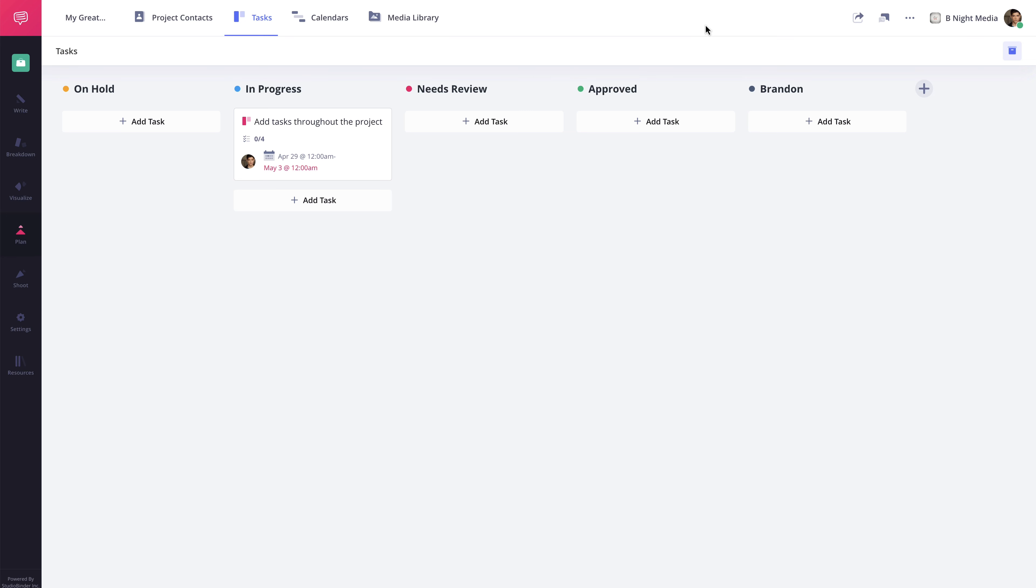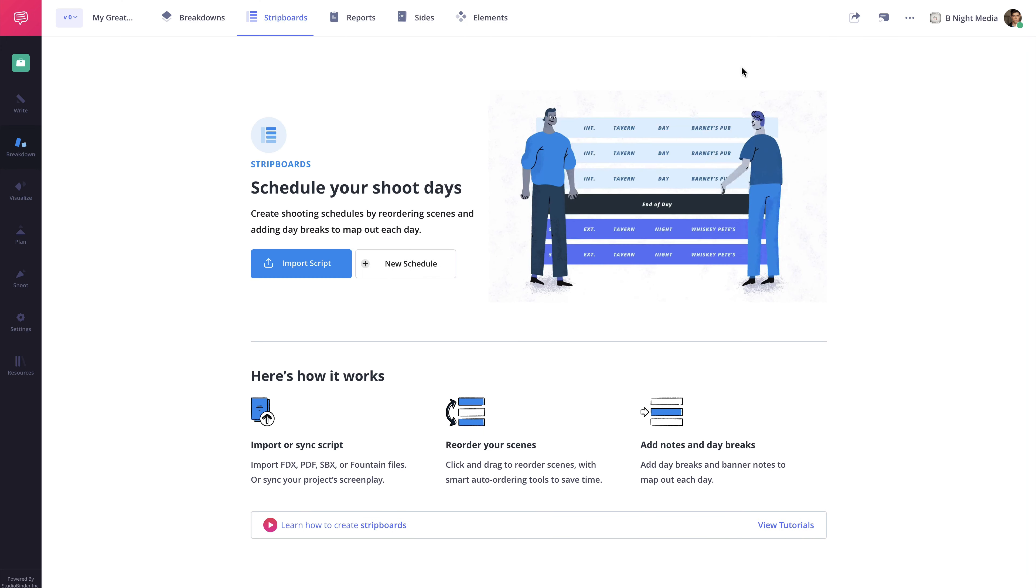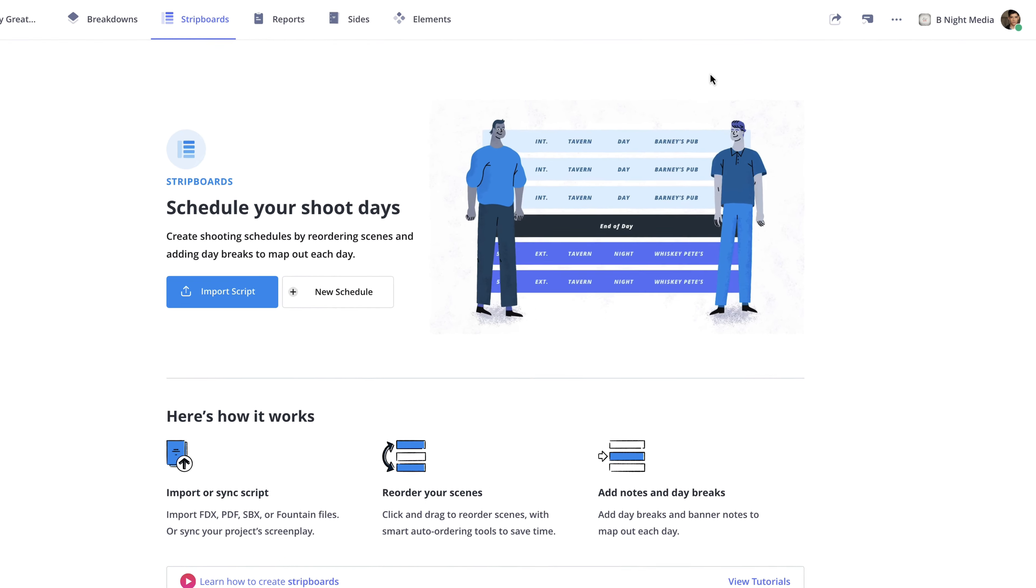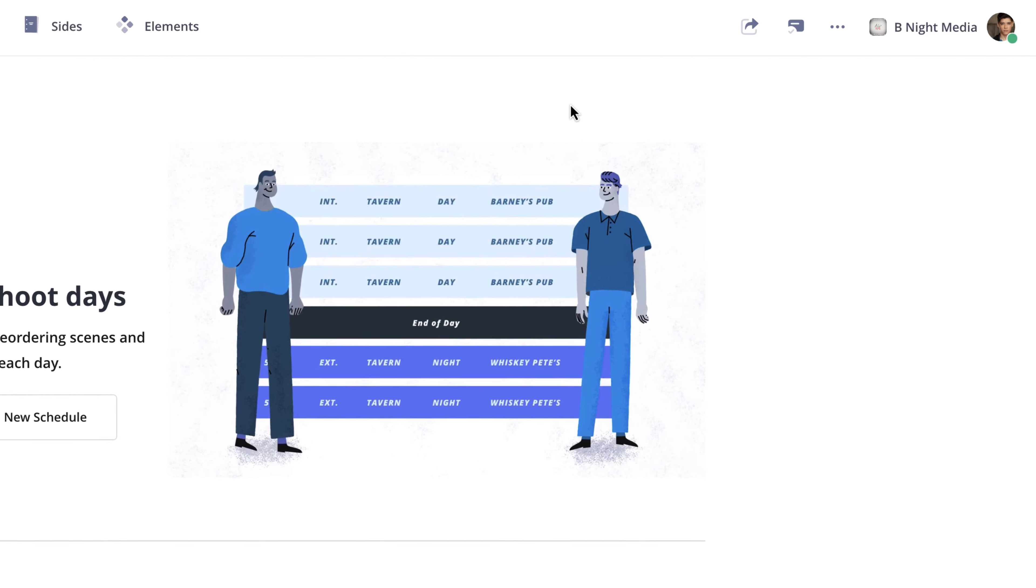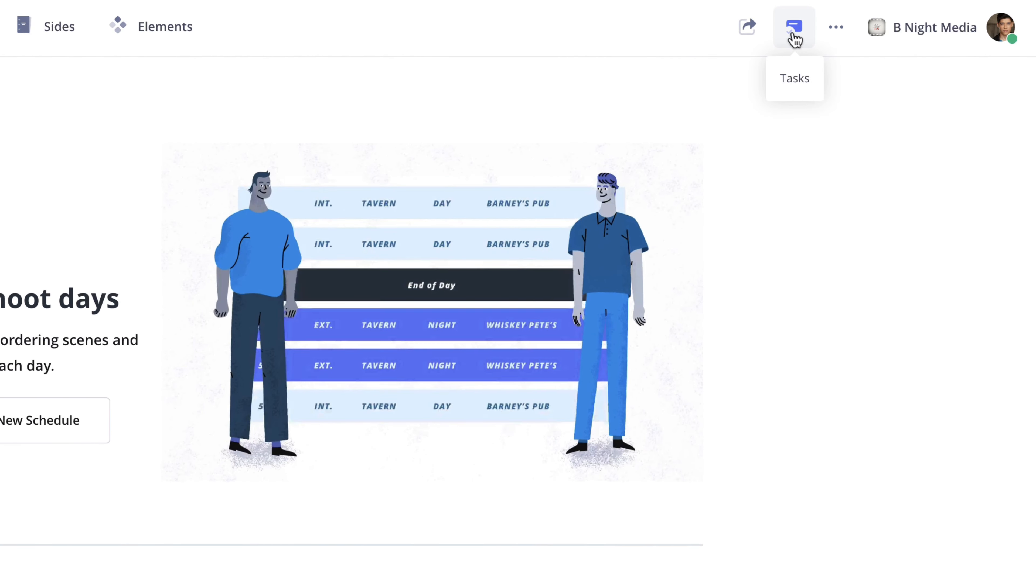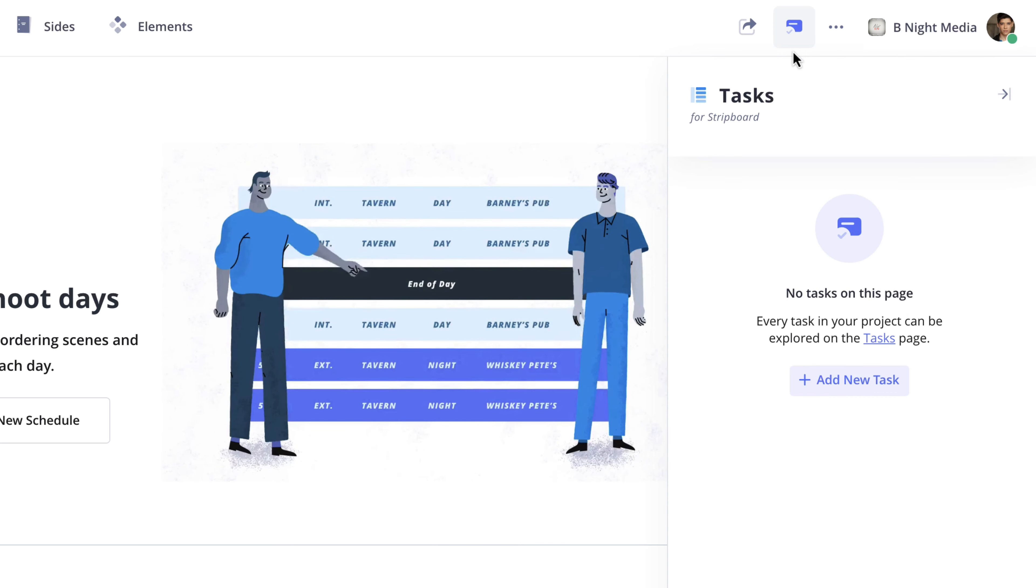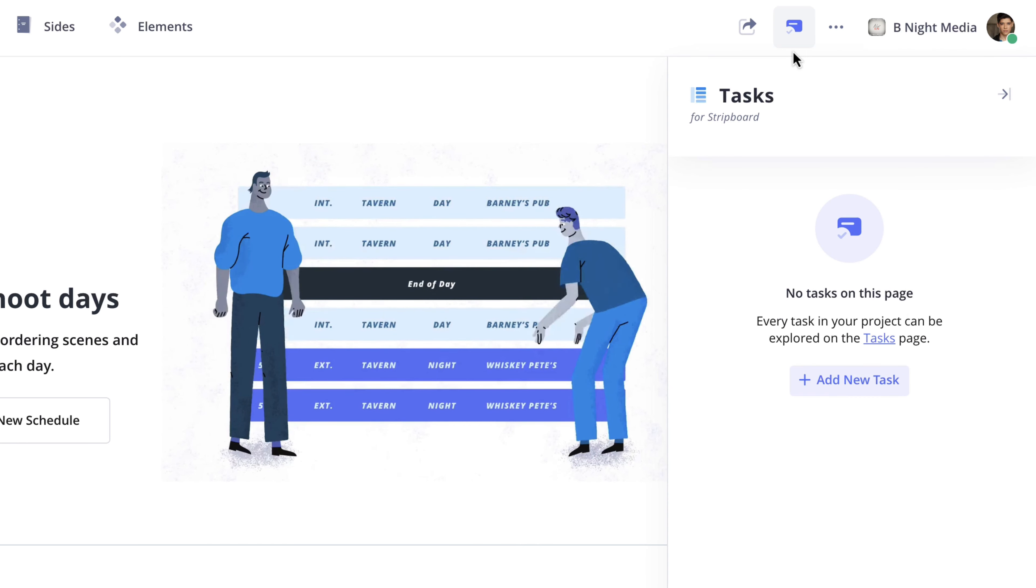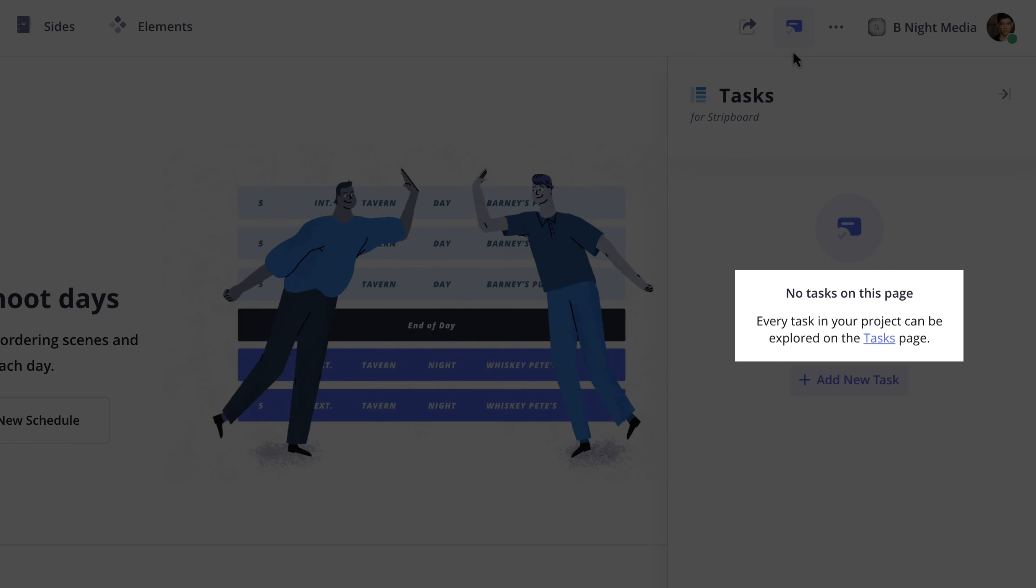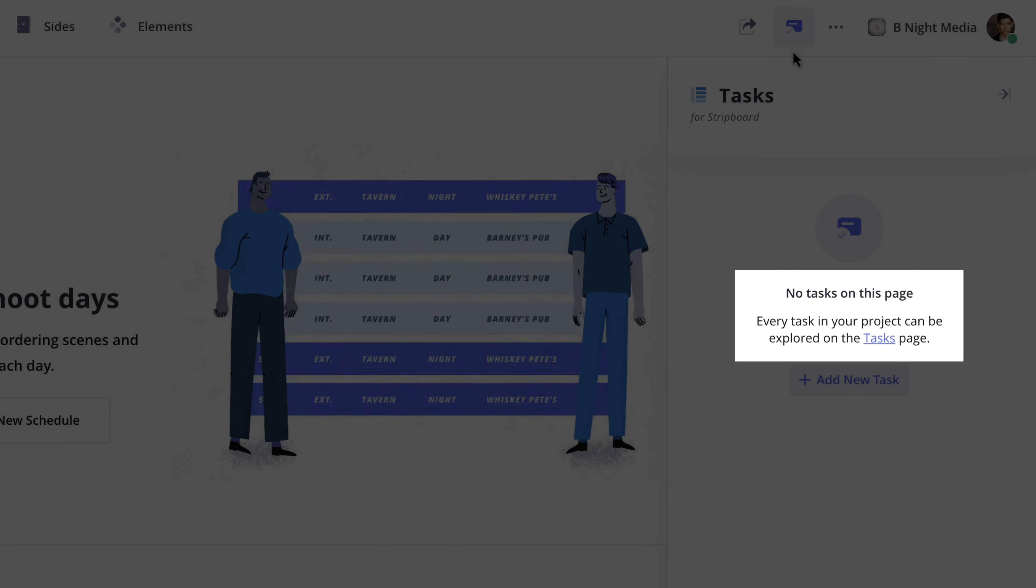For example, here on the Stripboards page, here to the right of the Share button is the Tasks button. Clicking here will open the Tasks sidebar. Currently, it tells me there are no tasks on this page and that every task in the project can be explored on the Tasks page.